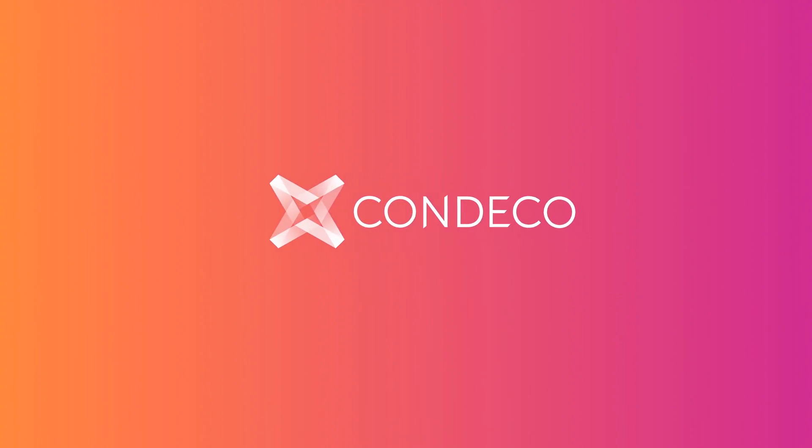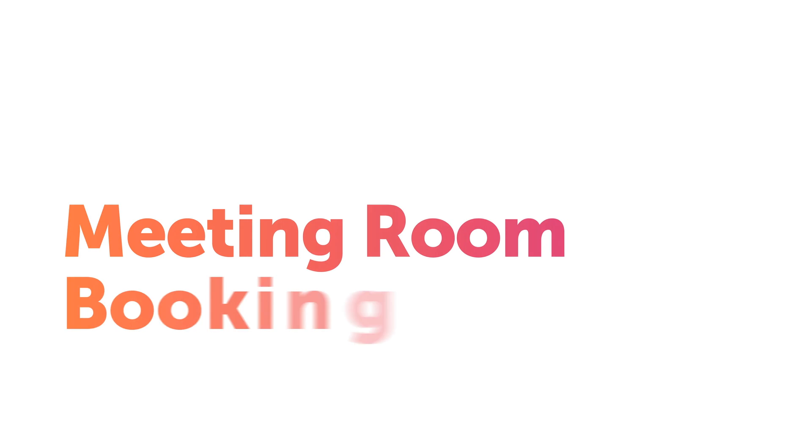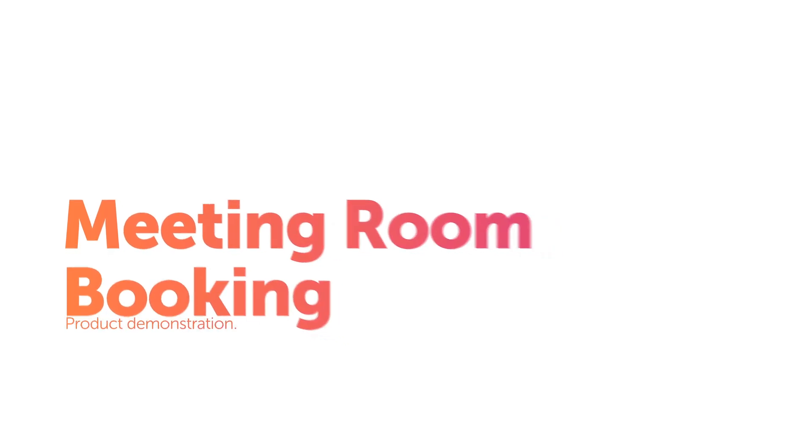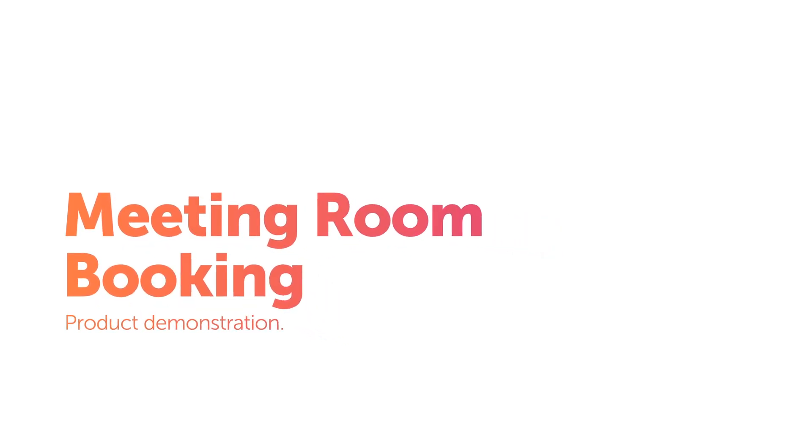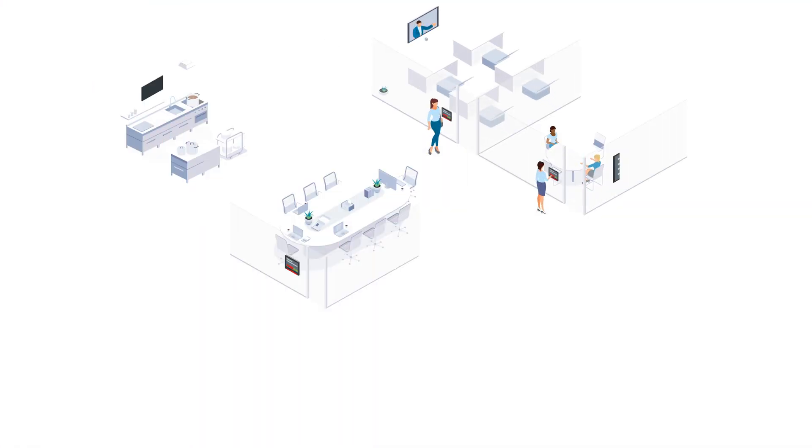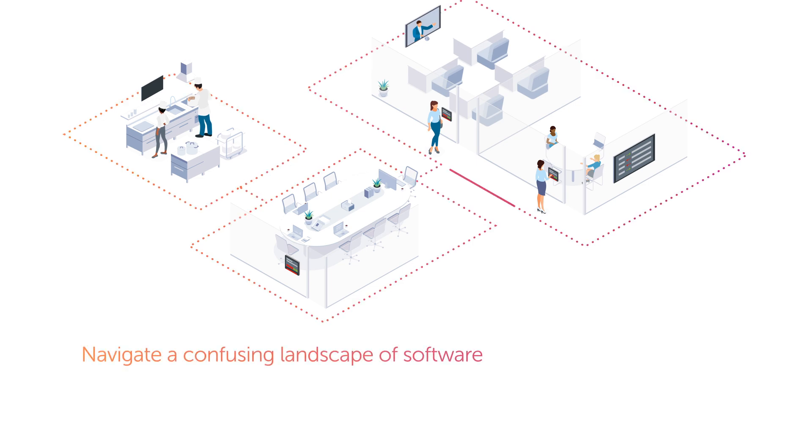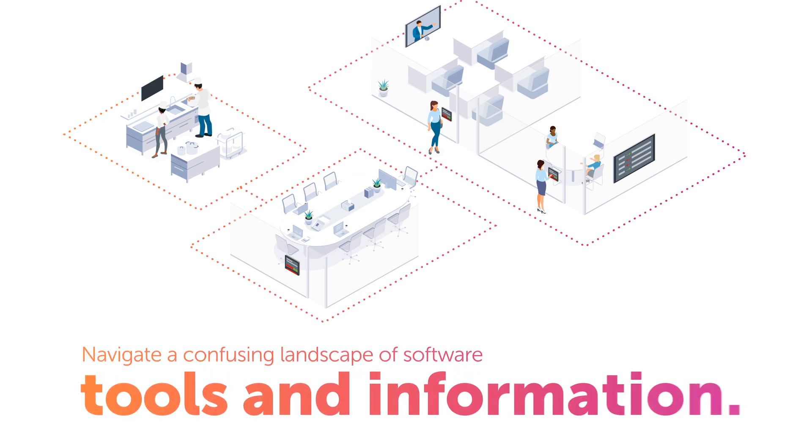Many organizations struggle with a plethora of systems to manage meeting room bookings, visitors, and associated services such as catering or video conferencing. Employees often have to navigate a confusing landscape of software tools and information to get simple tasks done.